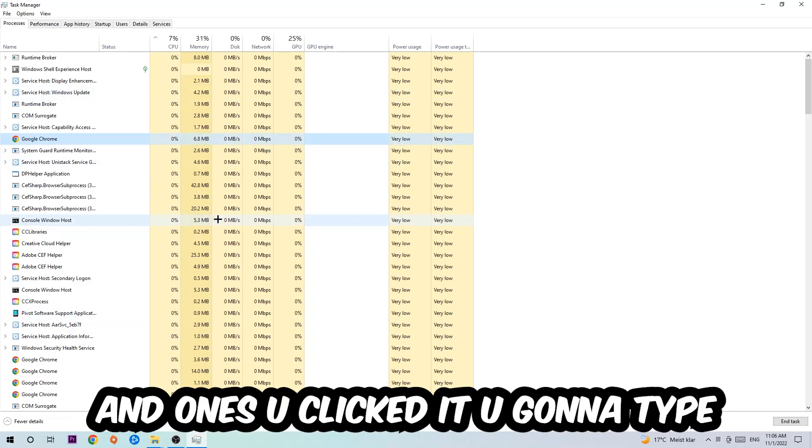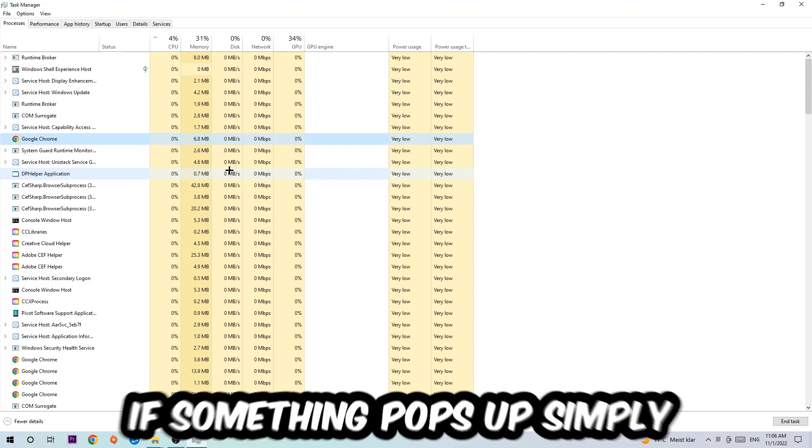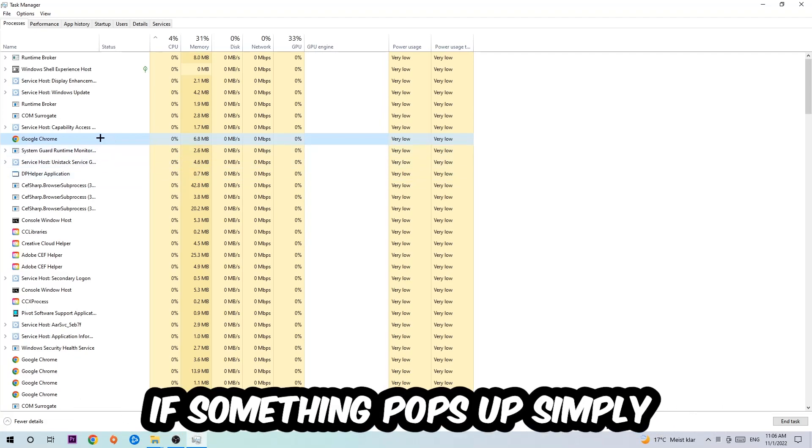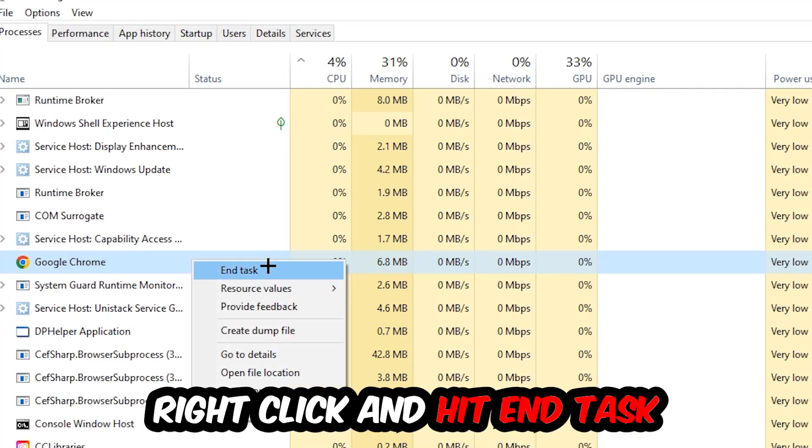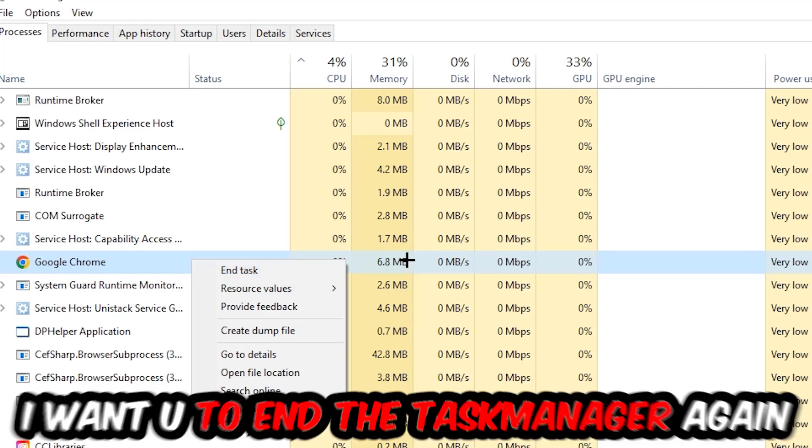If nothing pops up it's good for you. If something pops up, simply right-click and hit End Task. Once you're finished with that, end the Task Manager again.